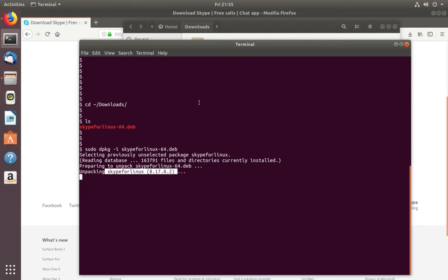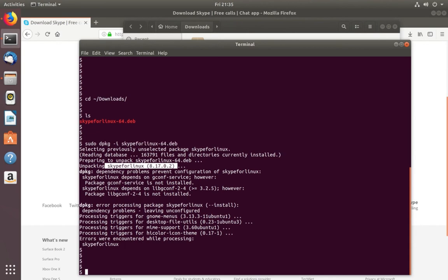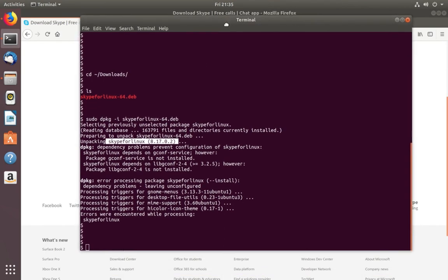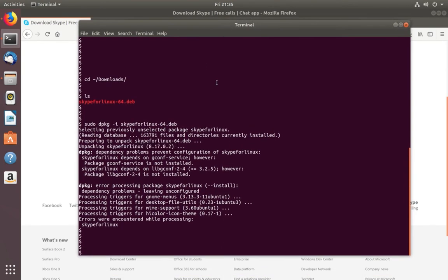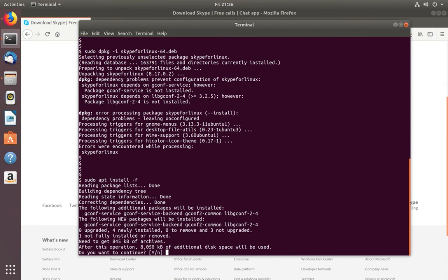We can see it's unpacking. Okay, so you will see this error, but don't worry. We need to execute one more command: sudo apt install -f. Type Y and press Enter.